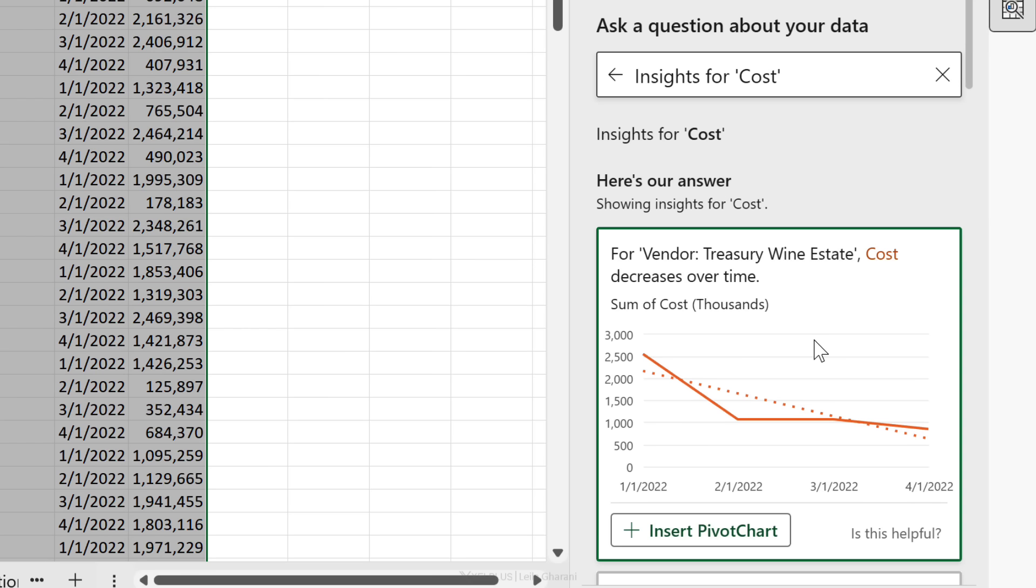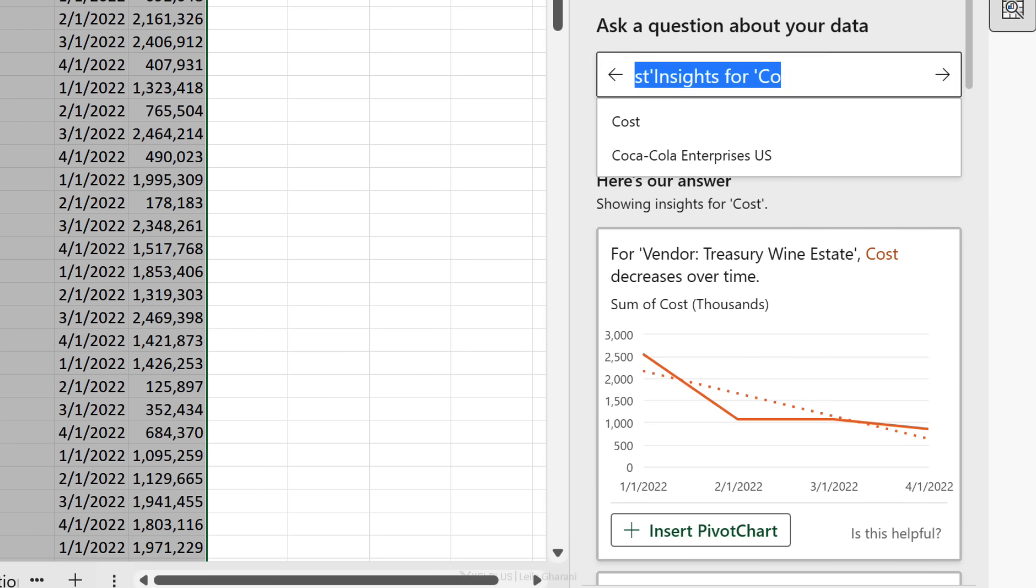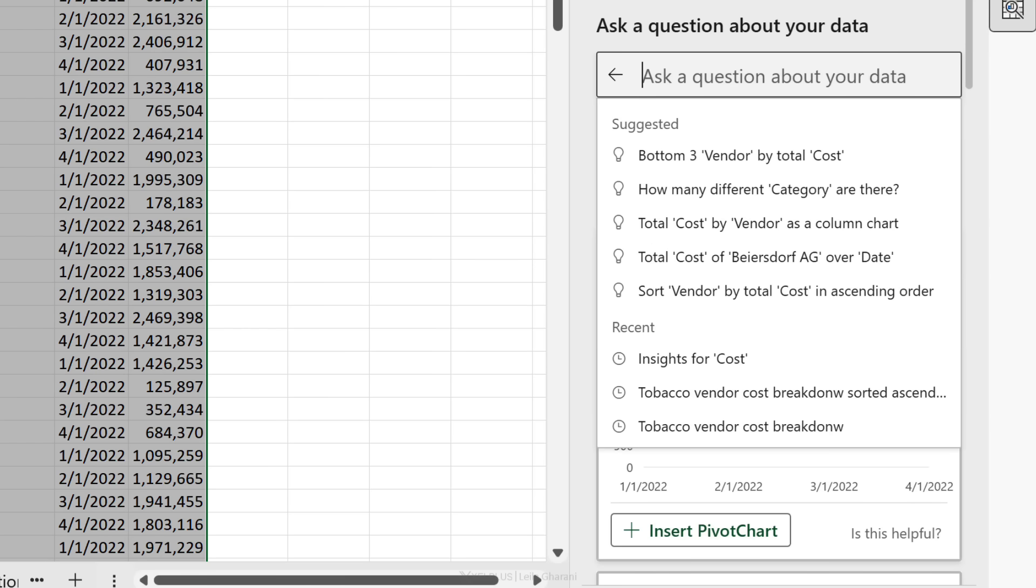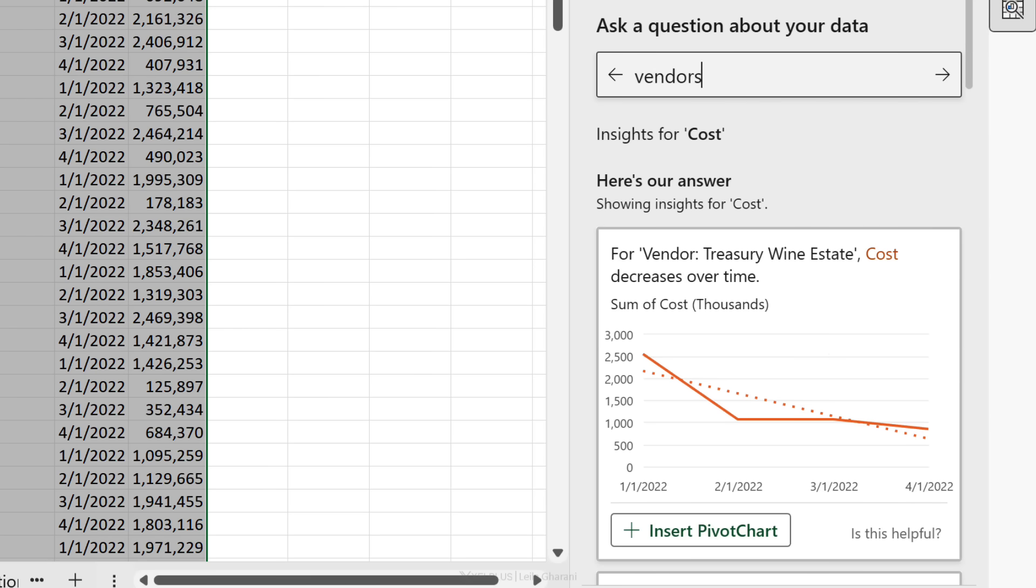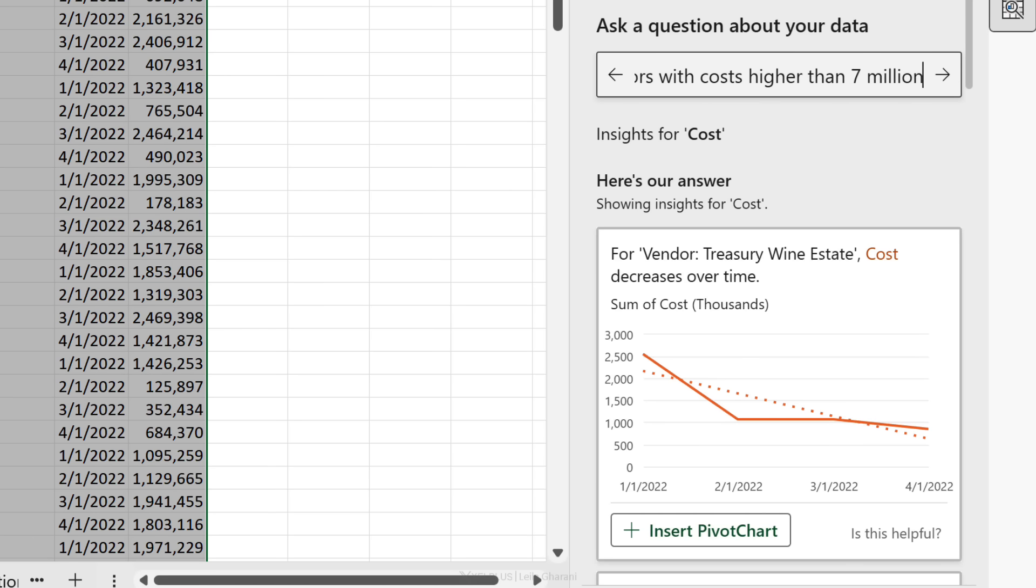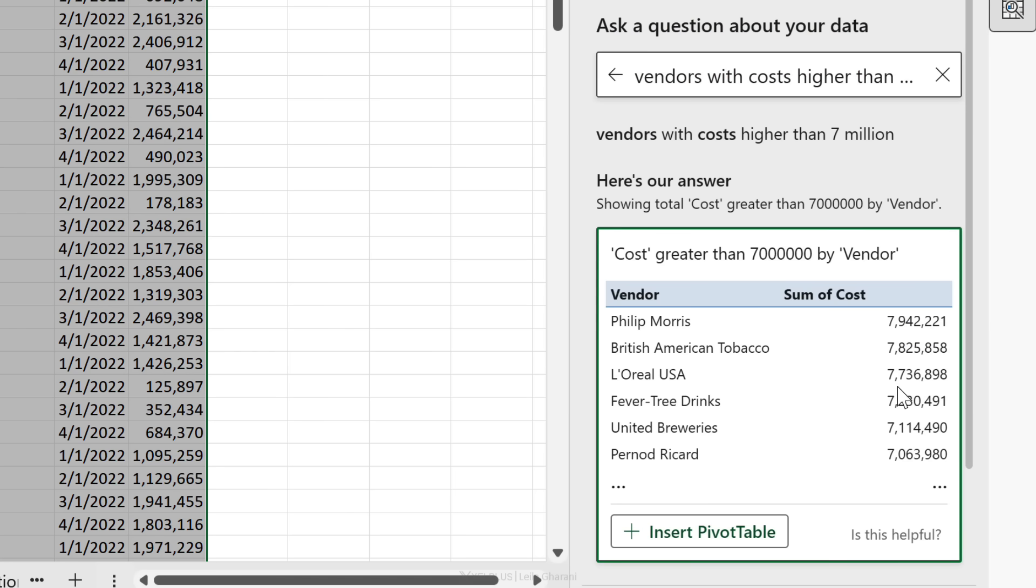What if I wanted to see the vendors that have a cost above a certain threshold? Let's see if we can get that done: vendors with costs higher than seven million. It picked up the seven million correctly, so all I have to do is insert this pivot table and then insert some of the other ones that I got from the insights, and my task is done.